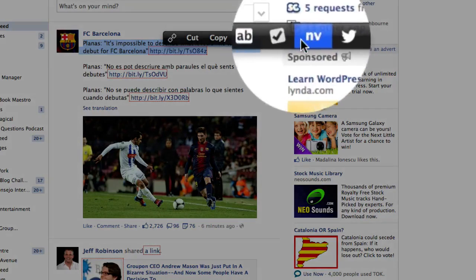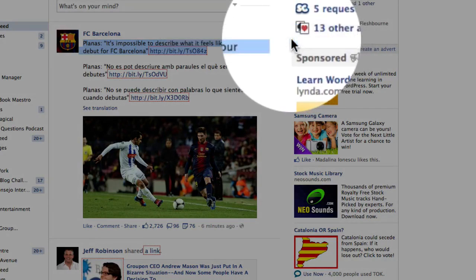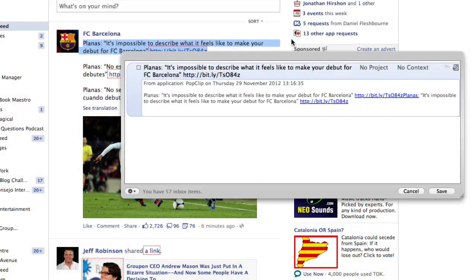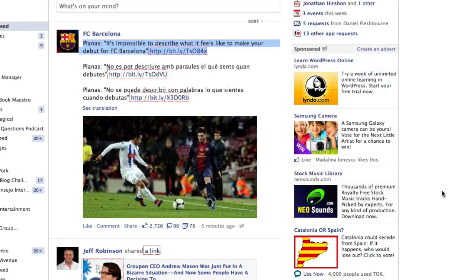But what I can do is I can put it into OmniFocus and there we go, OmniFocus popped up. It took a little while for it to come up there but it is up there now and that's there as a task to do in OmniFocus and I can click on save.